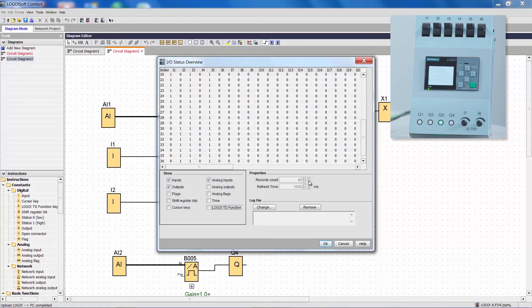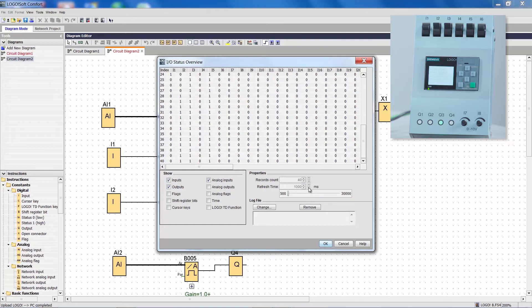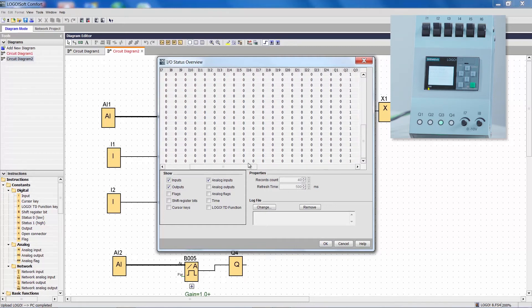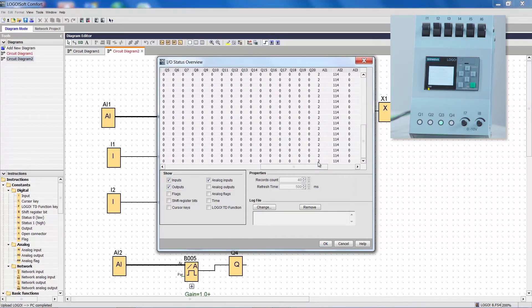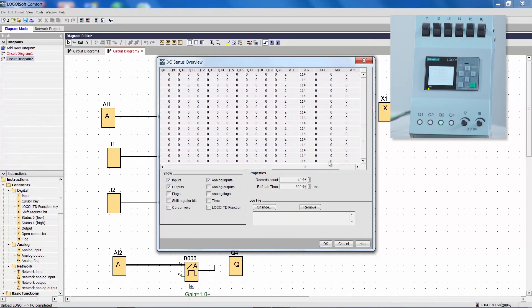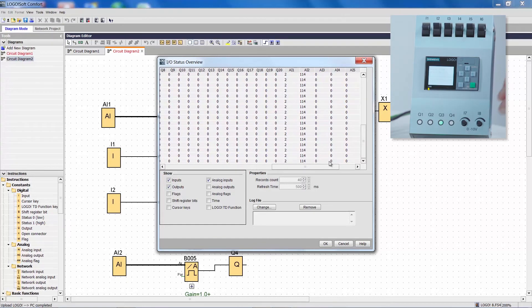Here you can change the number of characters to be displayed and you can also modify the recording time, for example, to a half second. The table, of course, also contains analog inputs and the relevant changes will be displayed.